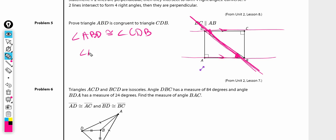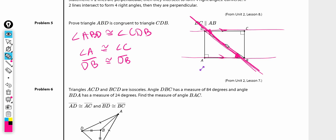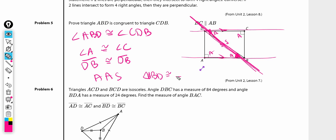We also know angle A is congruent to angle C because they are right angles, and all right angles are congruent. Finally, DB is congruent to DB by the reflexive property. So we have an angle, a side in the middle, and an angle — angle-angle-side. By AAS, triangle ABD is congruent to triangle CDB.